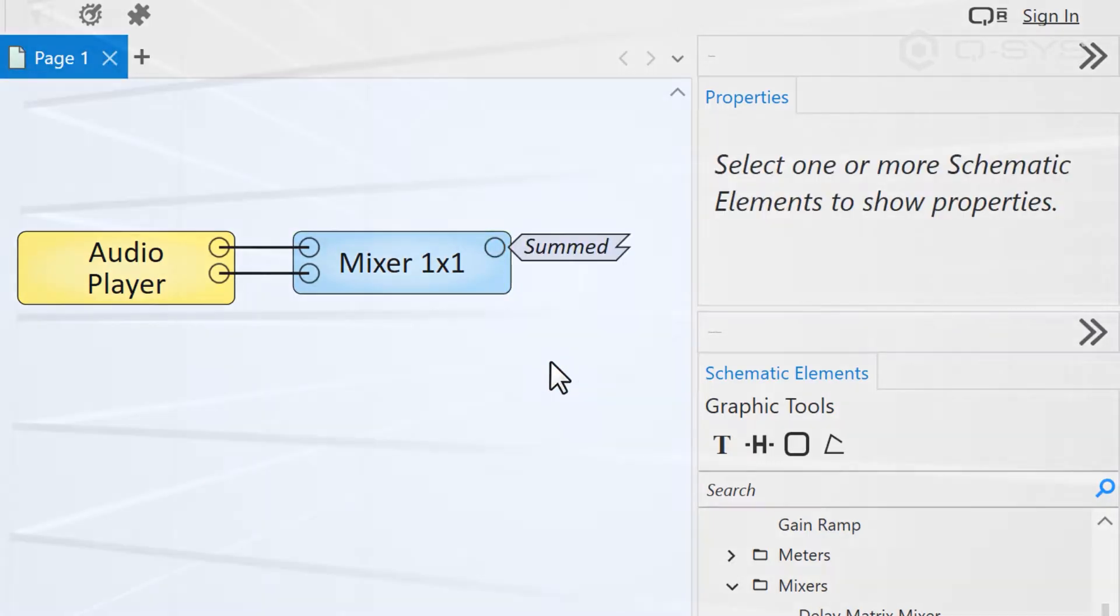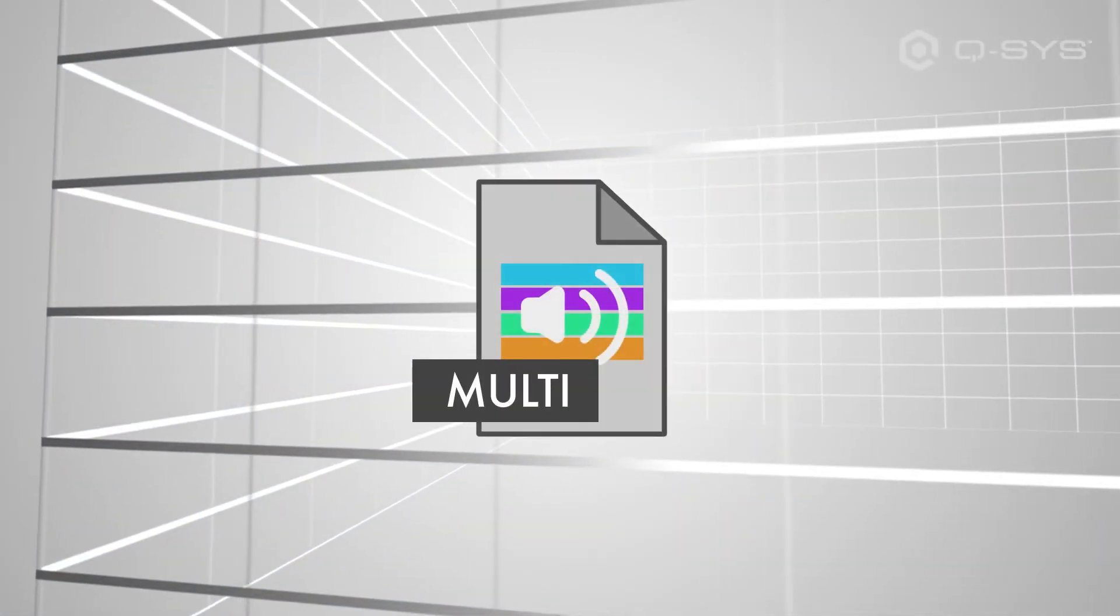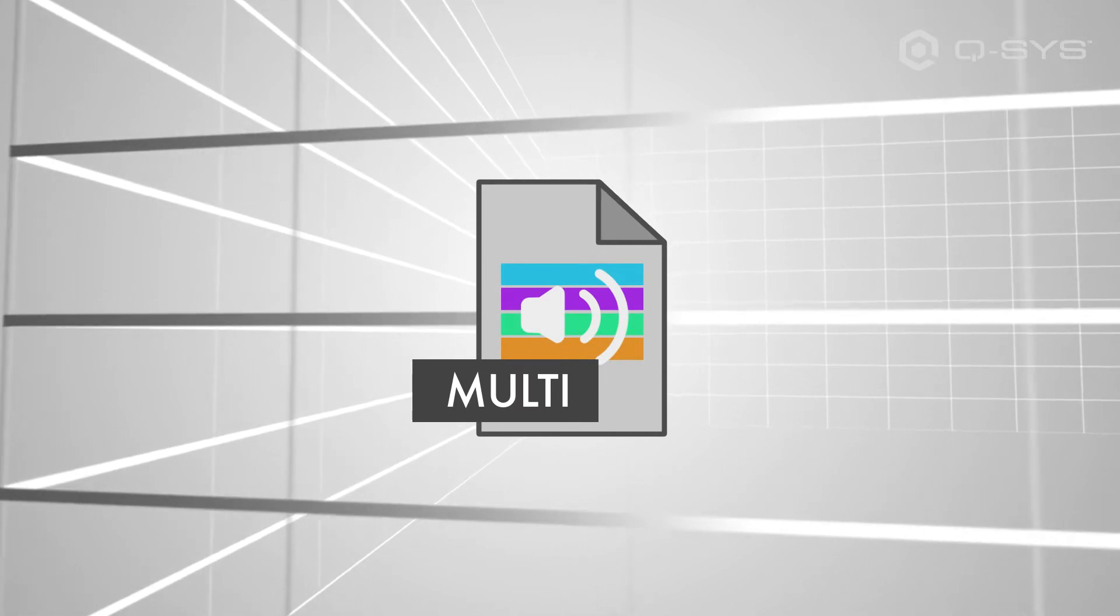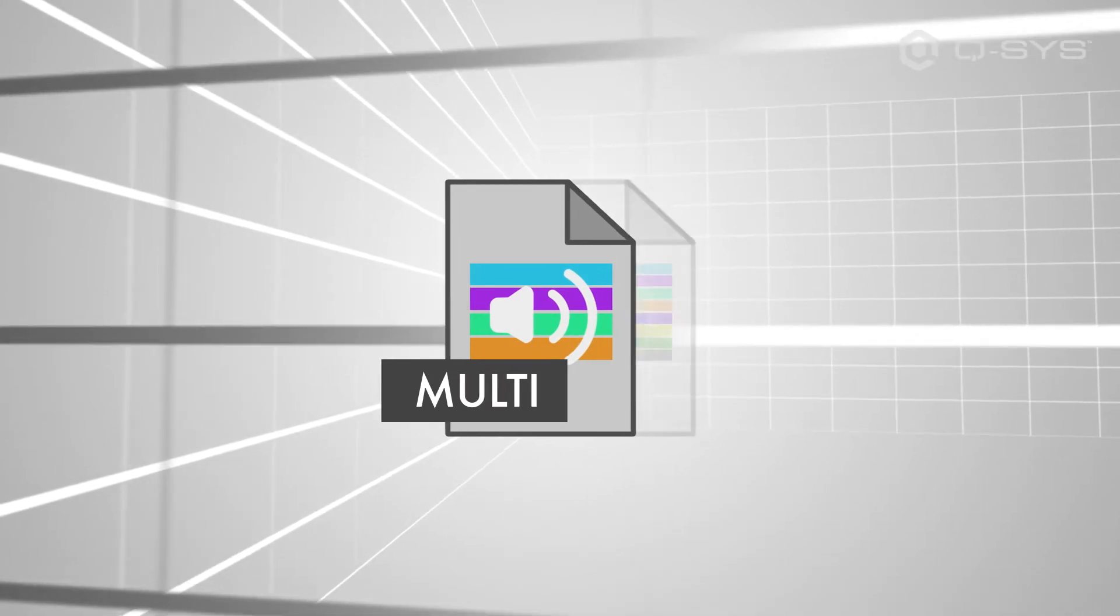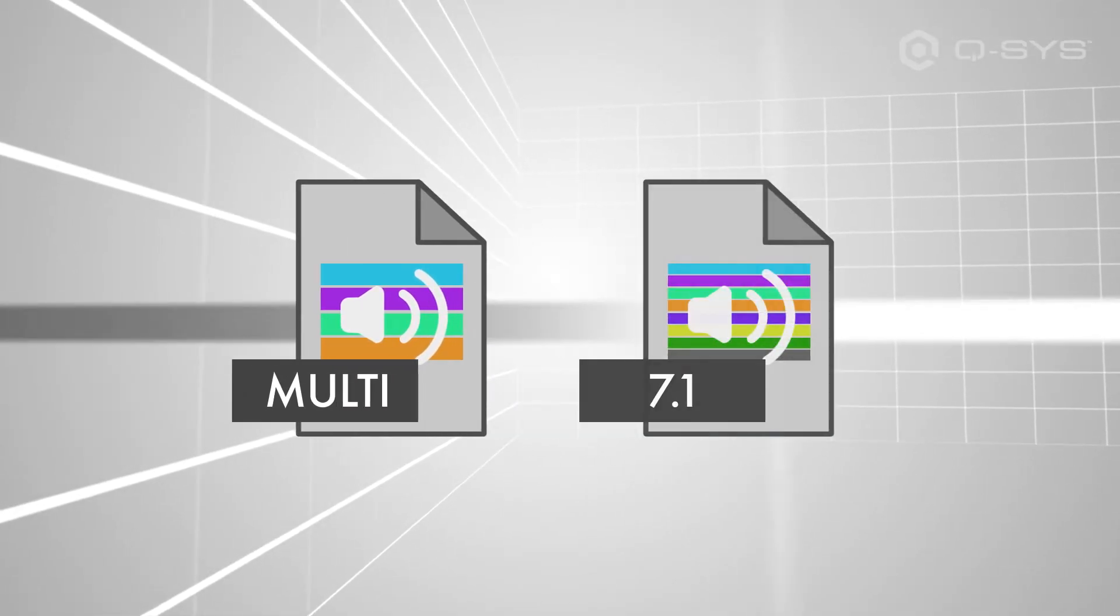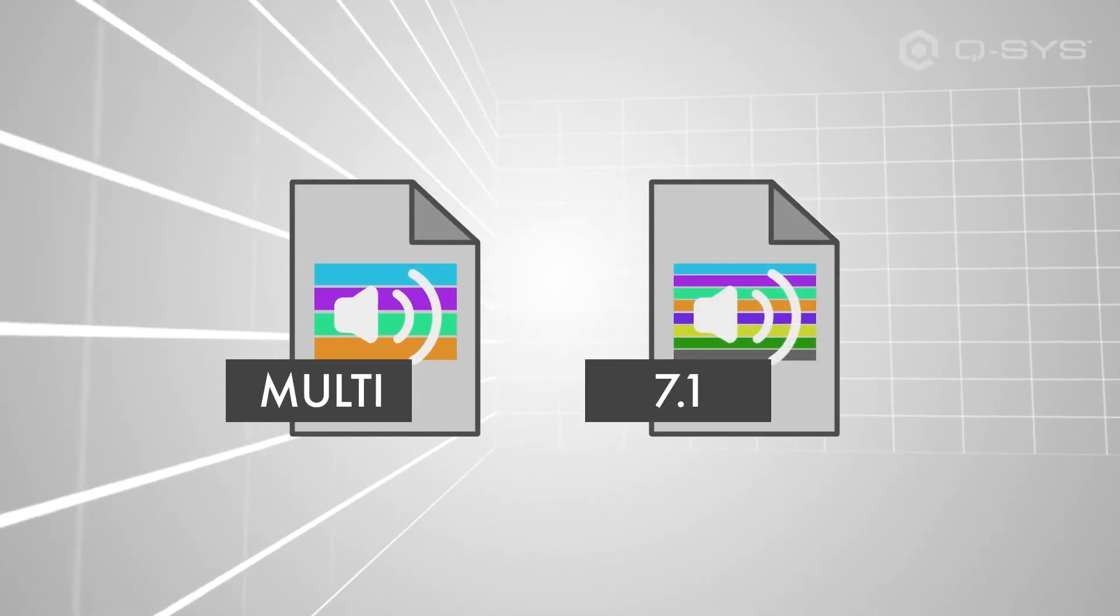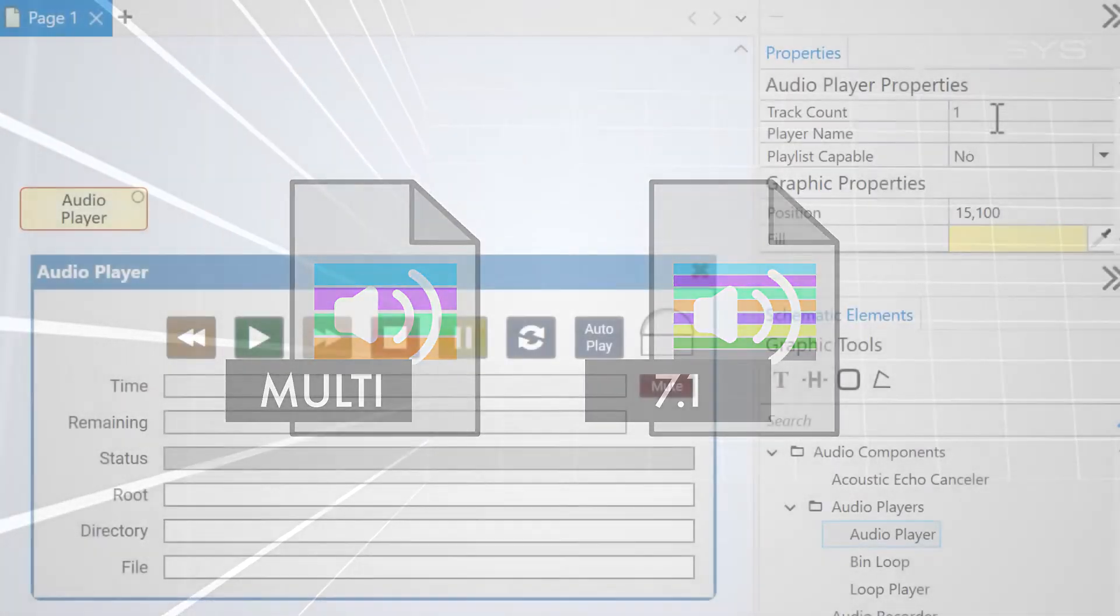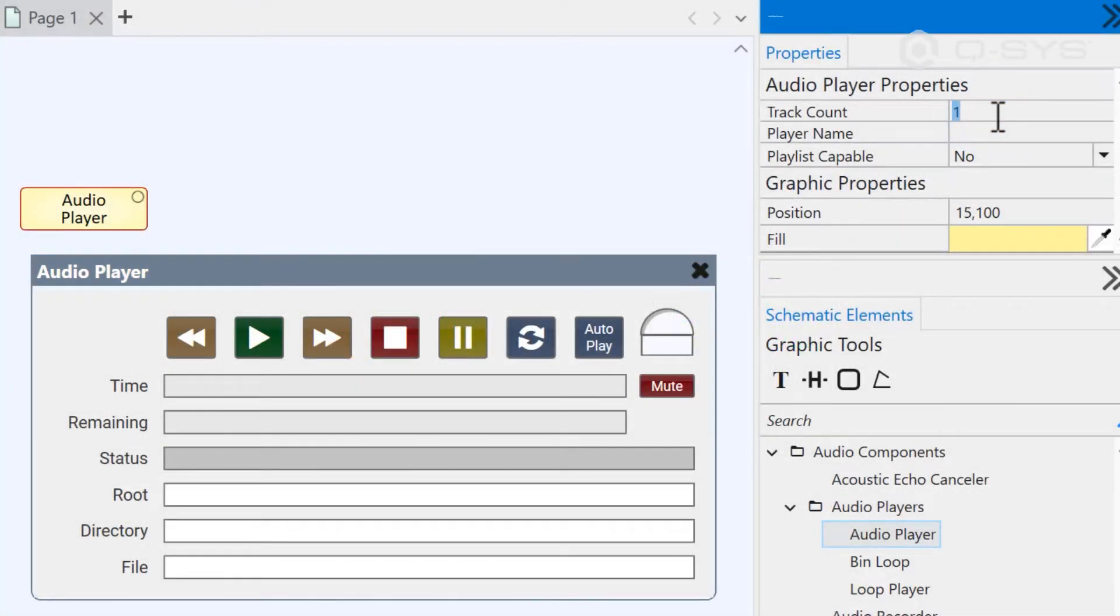And if you happen to play a file with more than two tracks, like a multi-track recording studio session or a 7.1 soundtrack to test a cinema system, you should expand the audio player's track count accordingly.